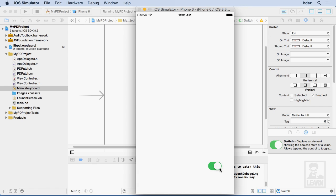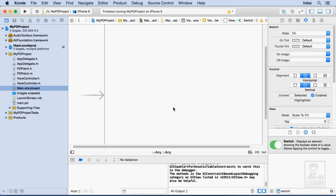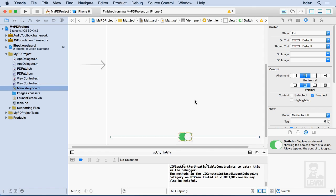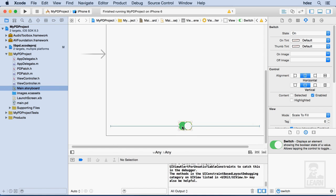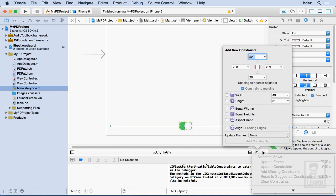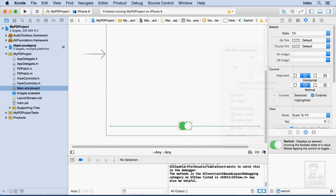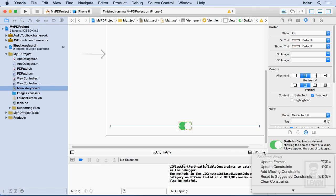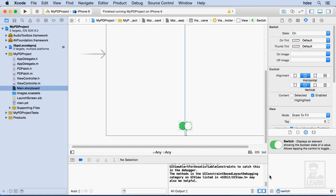So it's there. It actually needs some more constraints. Let's try one more constraint, and let's see here. Let's actually try this one here, and try reset to suggested constraints.